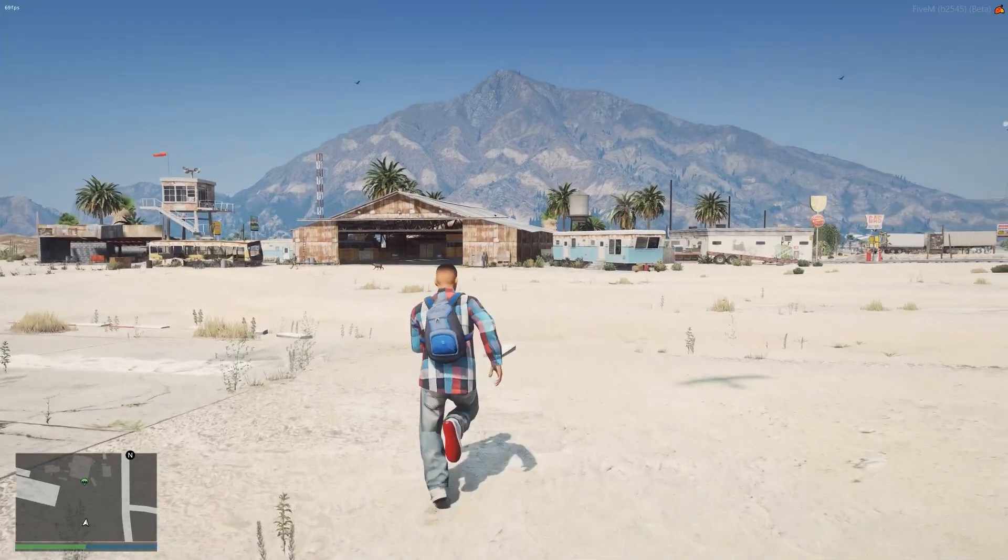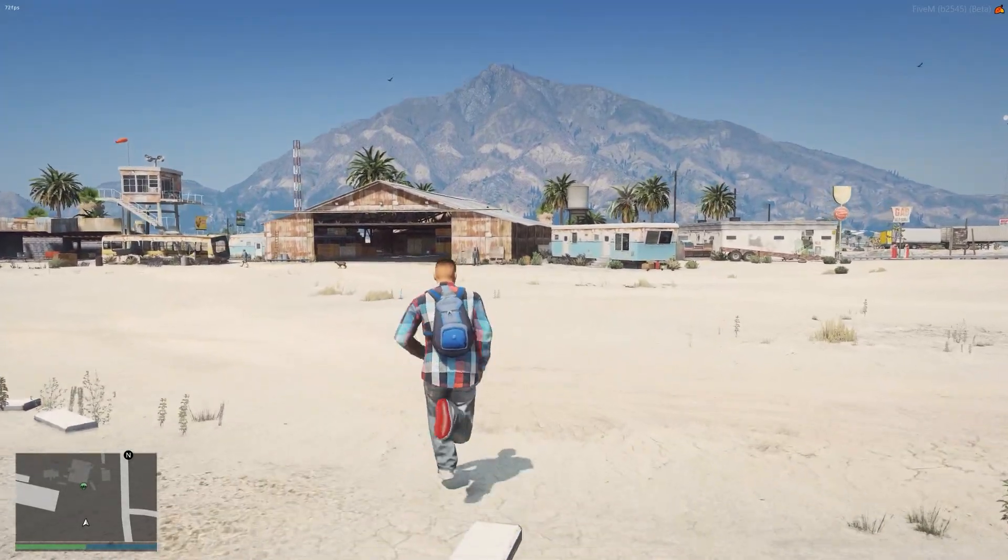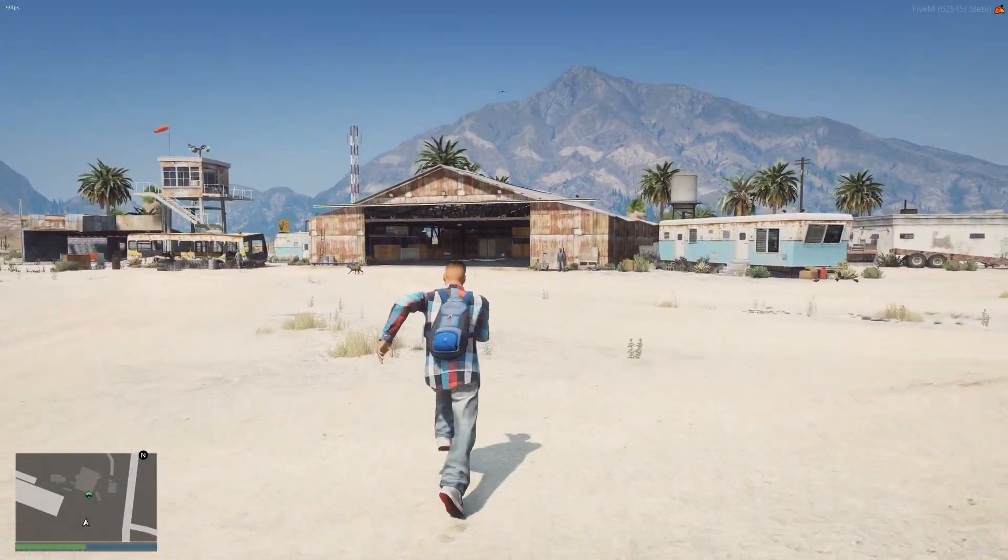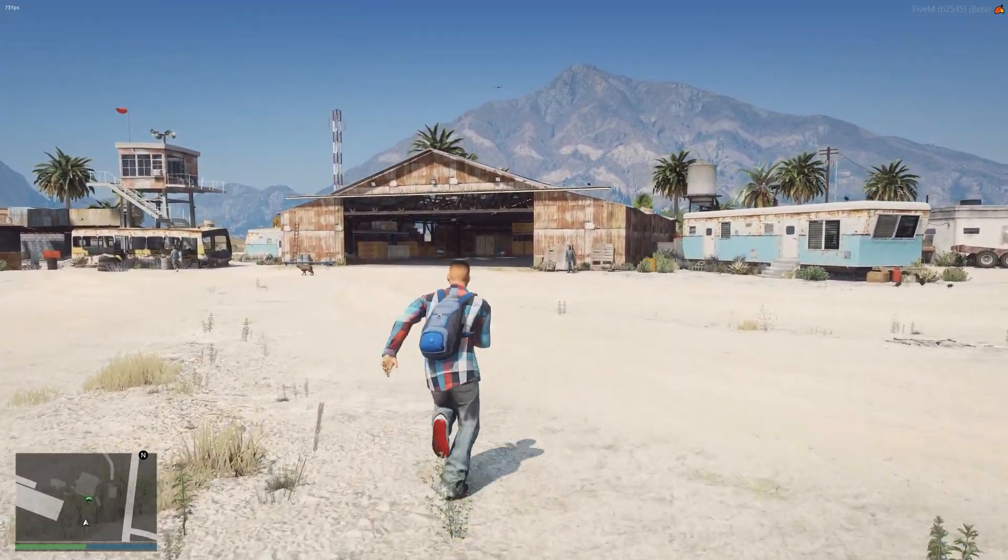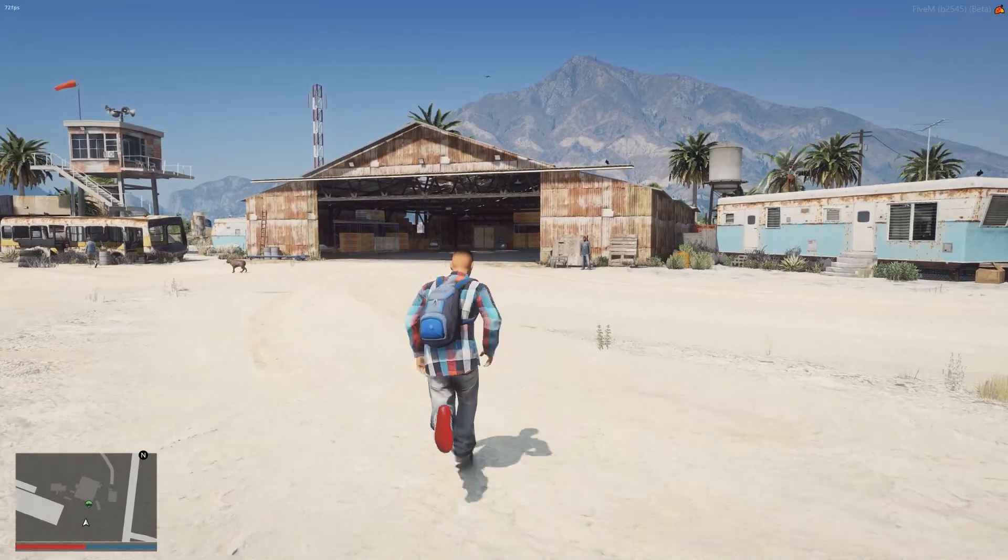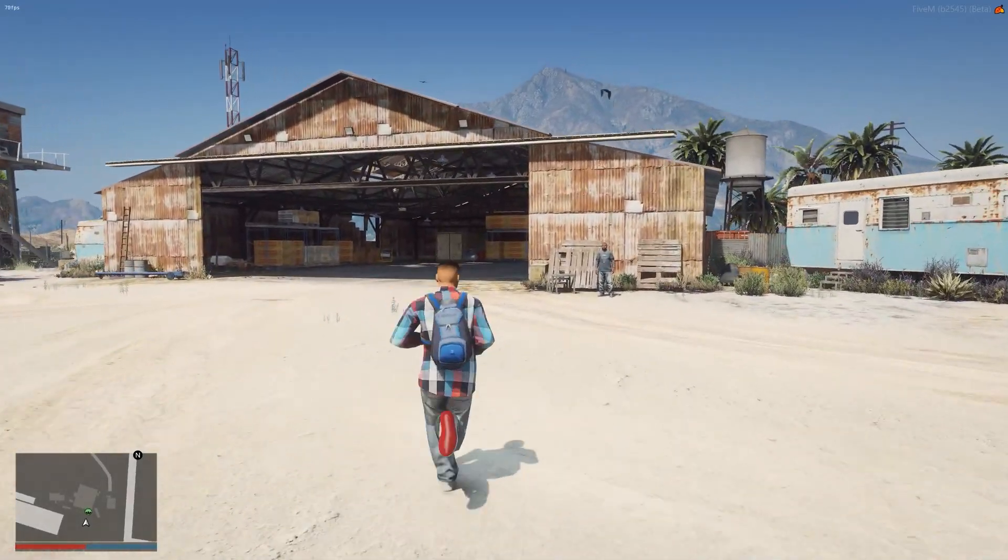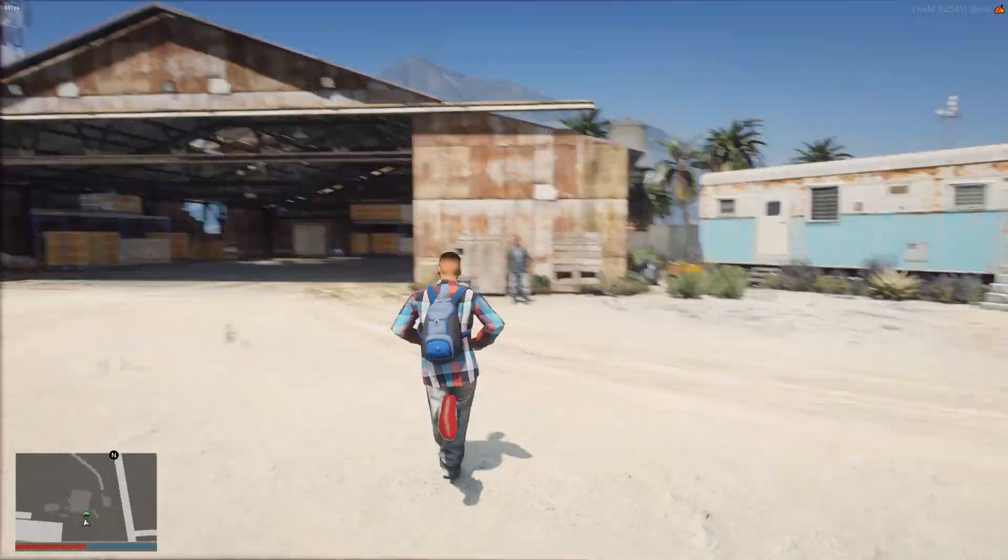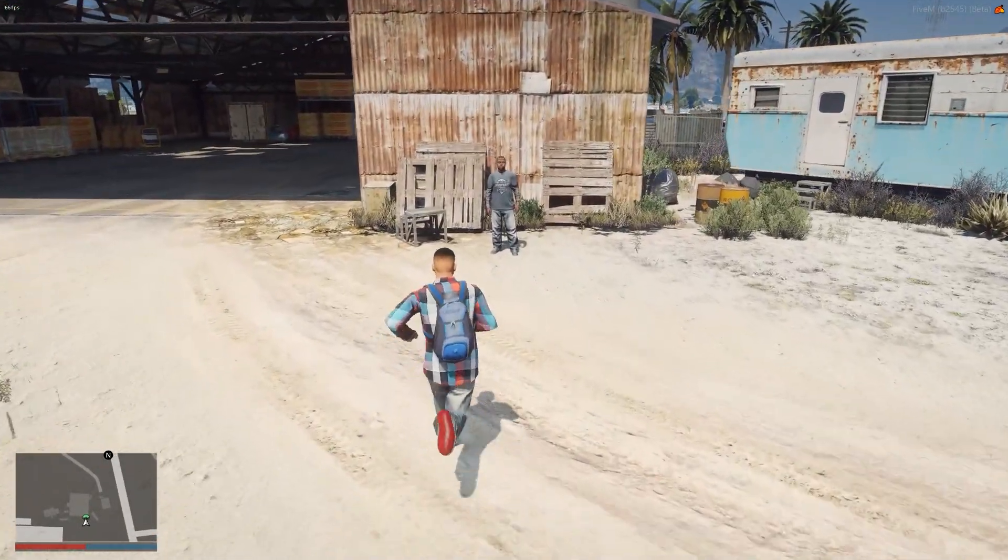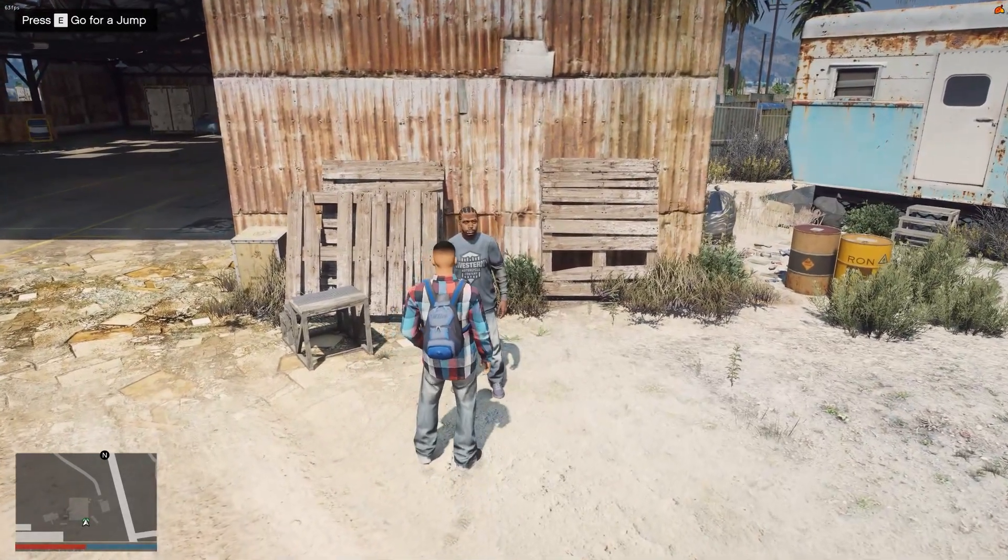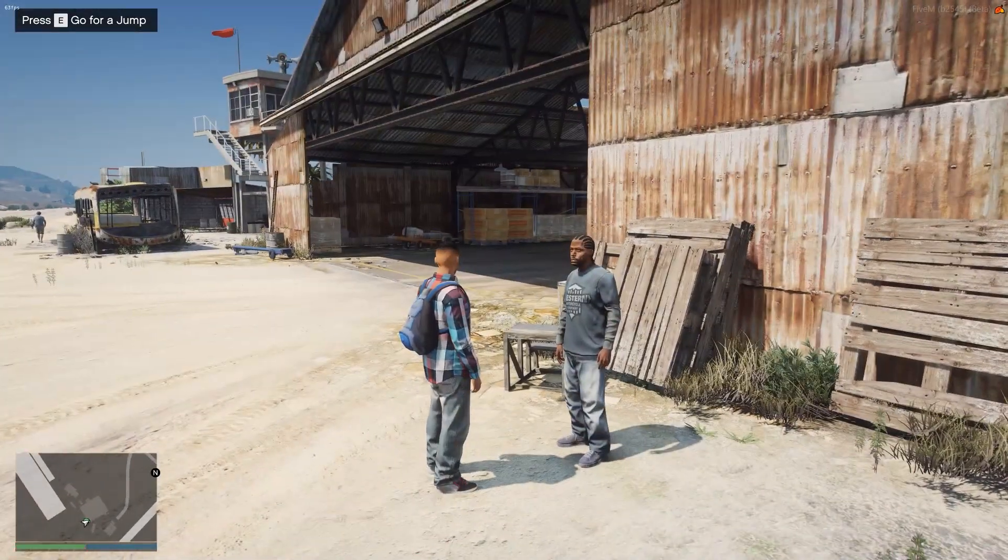But if we run over to this NPC - I want to go skydiving, I don't know about all you but I do - so let's run over to this NPC and let's talk to them.